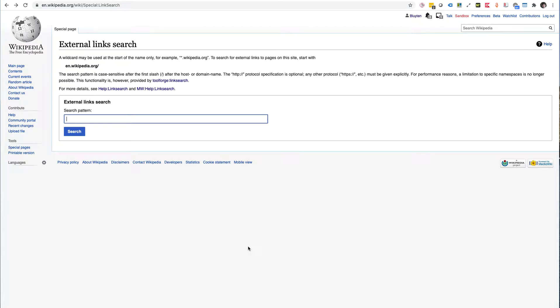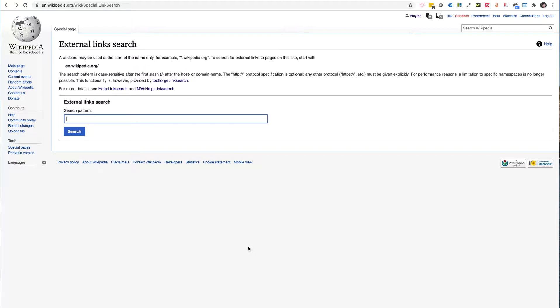This is Bram Louten from Admire with a brief introduction to Wikipedia's external link search. This special page on Wikipedia that exists in all Wikipedia spaces gives you access to the list of all the links to a particular domain or URL that Wikipedia has listed on articles.